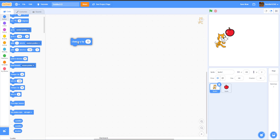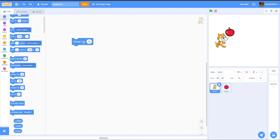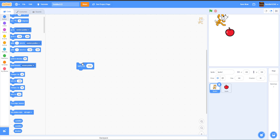Change Y works the same way as Change X but on the Y axis. Change Y by negative 50 moves the sprite down by 50. Set Y works like Set X — it sets the sprite to a specific Y position. For example, Set Y to 150 moves the cat up to that position, and Set Y to 10 moves it lower.